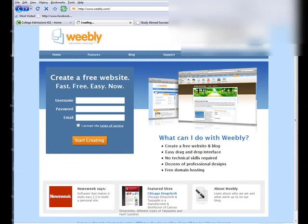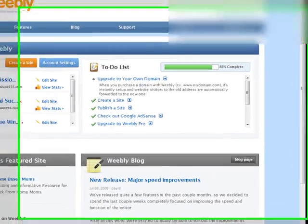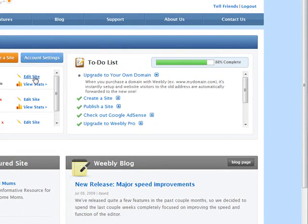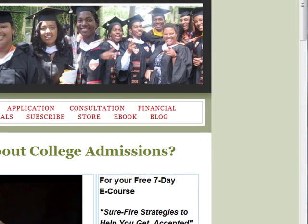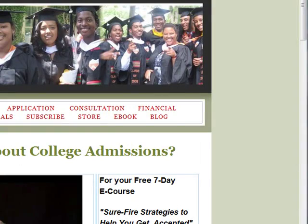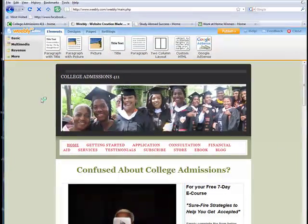Since I already have my Weebly account up, I'm just going to log into it and I'm going to select my College Admissions 411 website today to edit. When I do that, my website is going to come up so you'll be able to see exactly what my website looks like now and the design elements that I have selected. This is my home page.